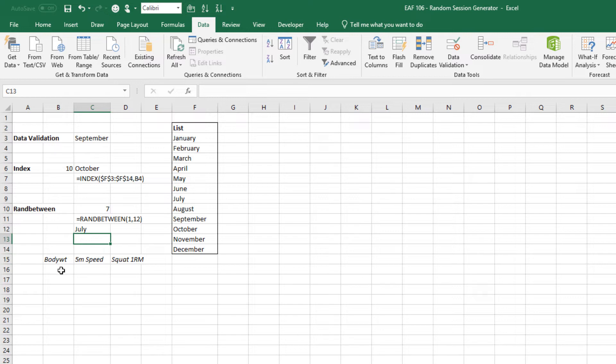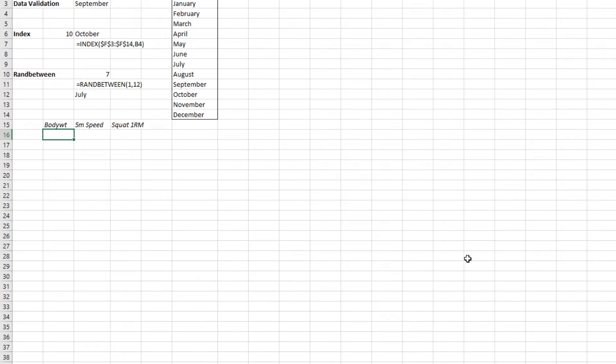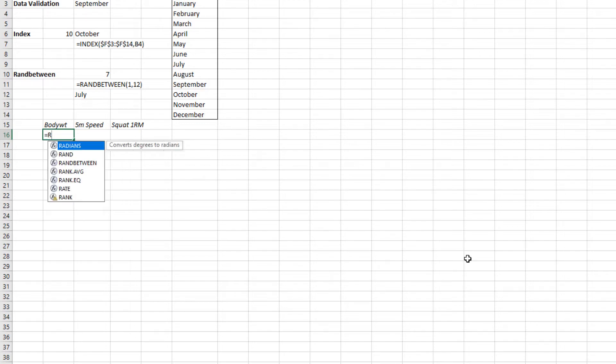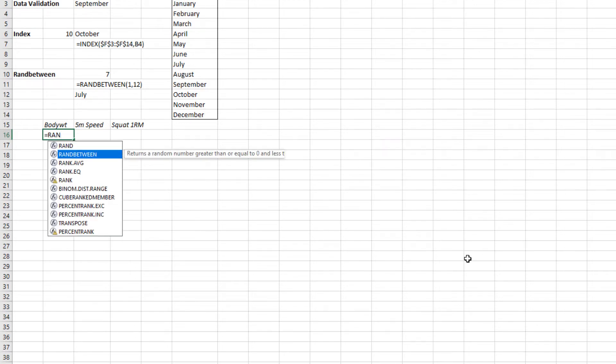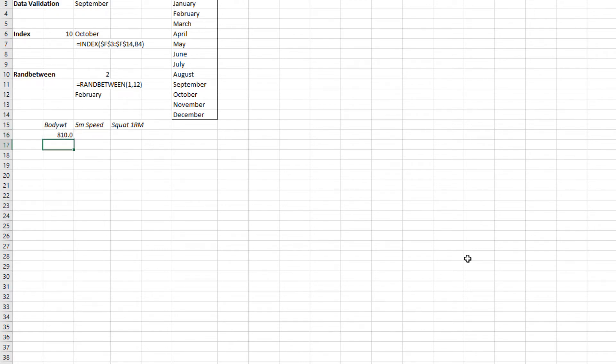Just very quickly I'll show you examples of how I use ran between to create data sets. Let's say an athlete has a typical body weight between 80 kilograms and 82 kilograms. Ran between only does whole numbers and that's not particularly helpful because normally you'd have people with decimals. So I'm just going to be clever here and generate some random body weight data